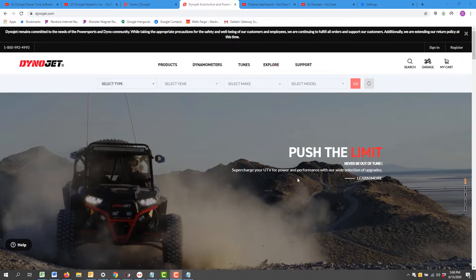Before proceeding, I highly recommend that you ensure your Power Vision 3 has the latest available firmware. You can find support videos on how to update your Power Vision 3 firmware. There are three different methods; I recommend method one as it works on both Windows and Mac computers.